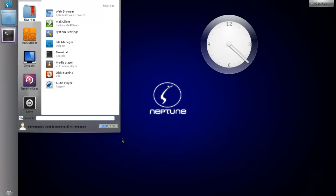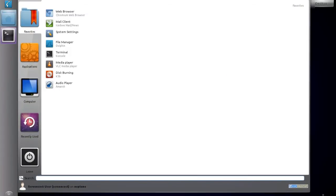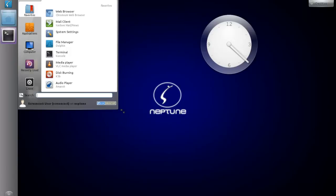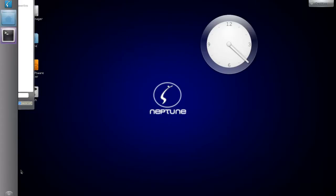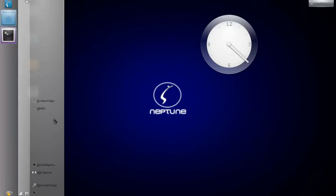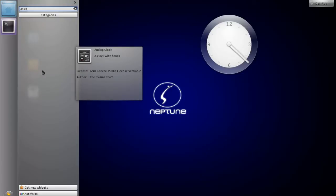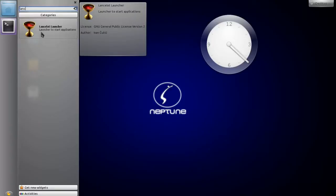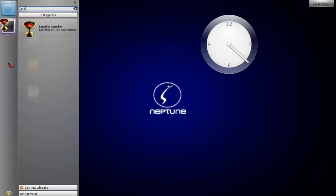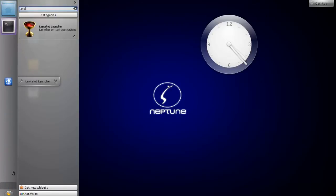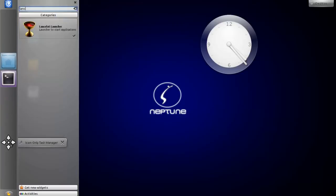The one thing I think could be done a little better is the menu. I could try to imitate the Unity dash but it doesn't look very good, so what I'd do is switch out this menu for the Lancelot menu. Let me delete this and add the Lancelot widget, then move it into position.